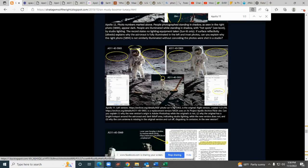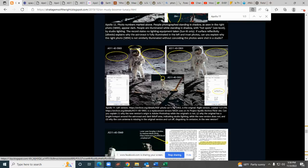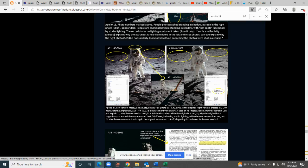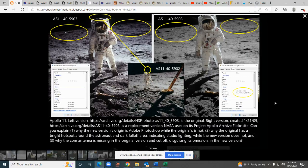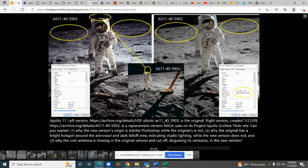That photo is AS11-40-5903, that's Apollo 11 magazine 40 photo number 5903. This is live stream number 14. On number 13 which we recently uploaded to YouTube, I had shown the difference between the old version of the photo which I'm circling here on the left side and the new version which I'm circling on the right side.